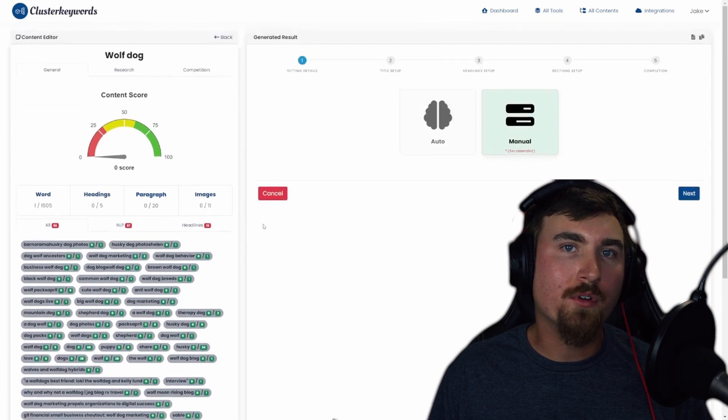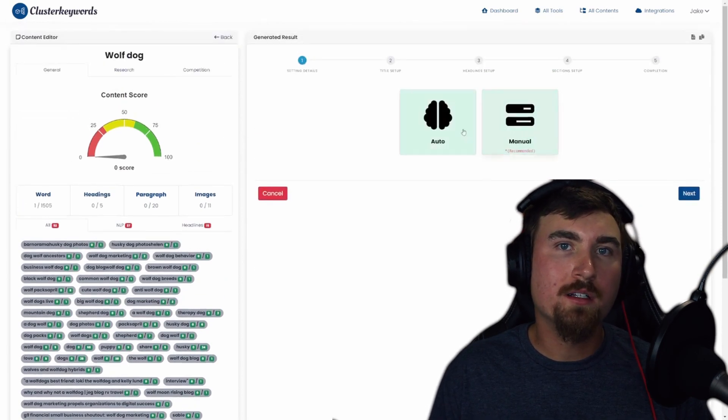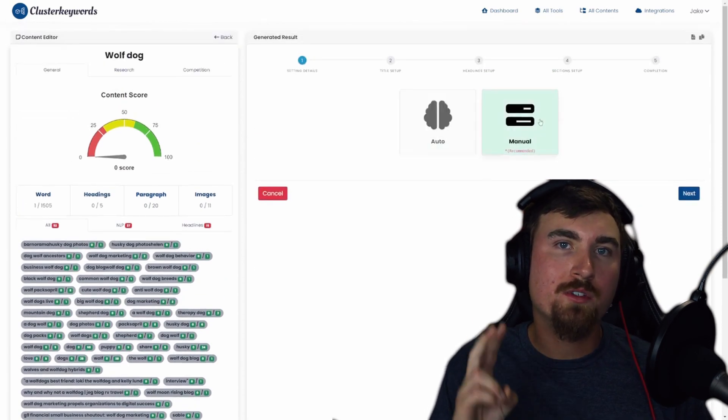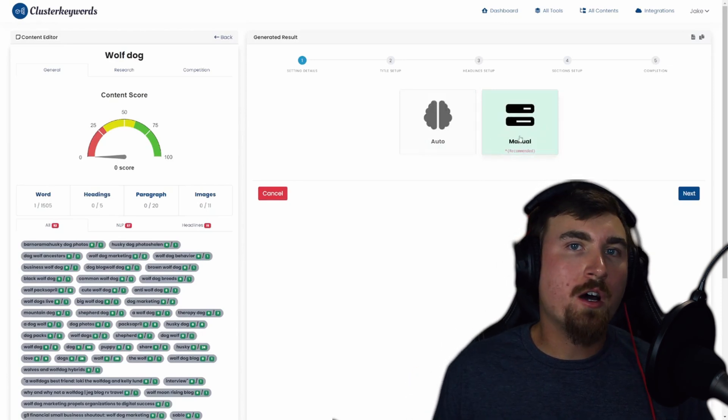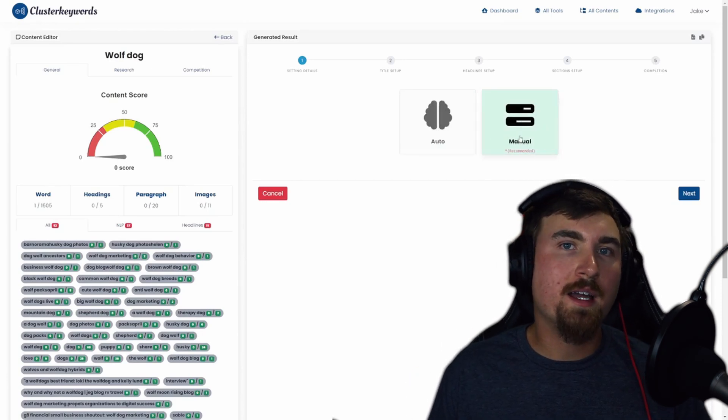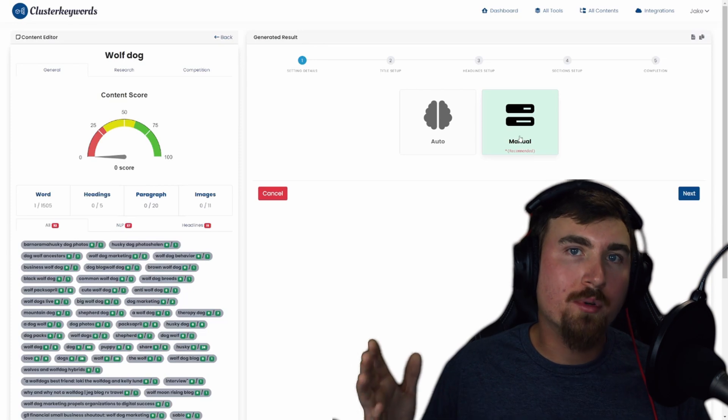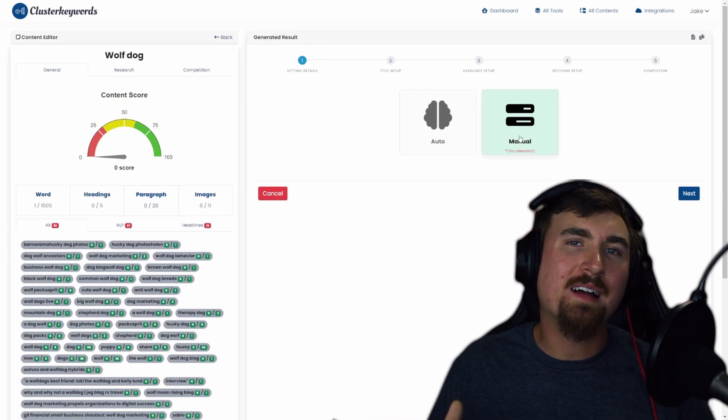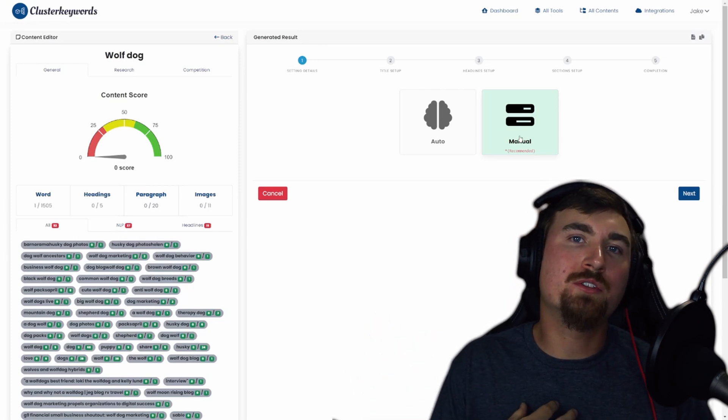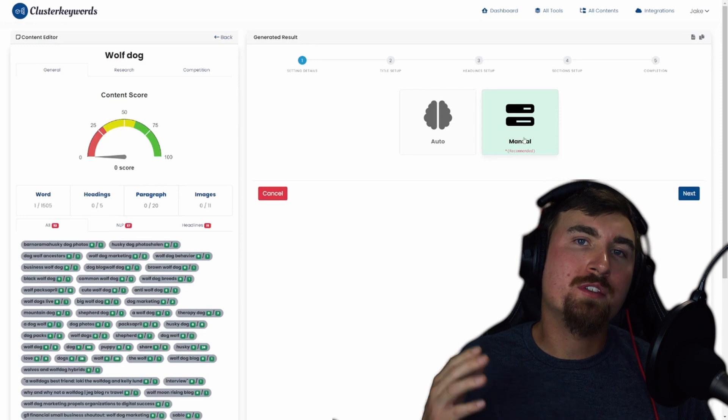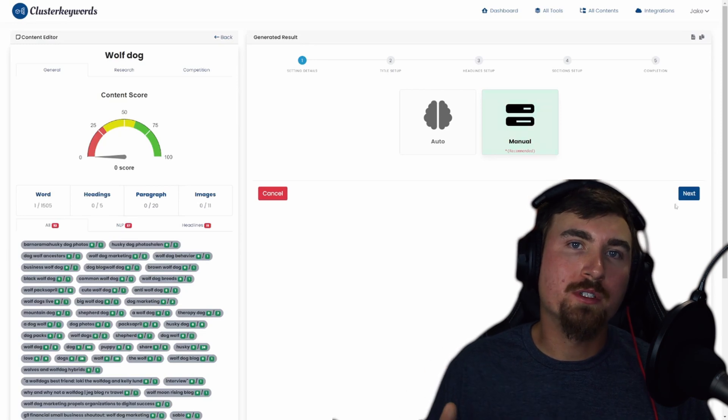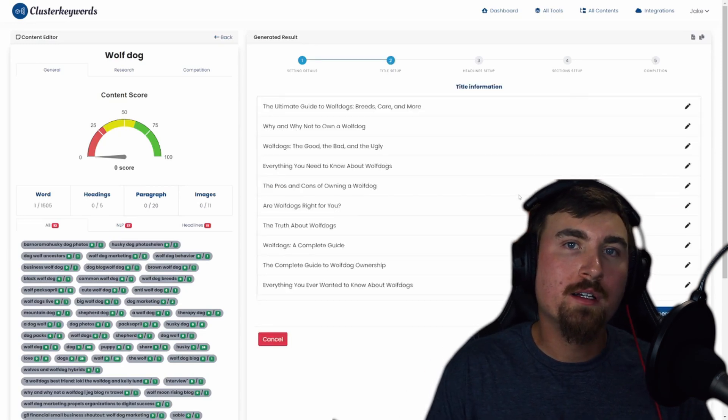The first step is setting details. You're presented with two options: auto or manual. Choosing auto means the AI will generate your entire blog post instantly. But I recommend using the manual option for a more tailored approach. Click Next to move forward.